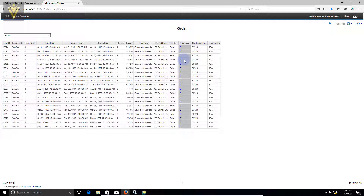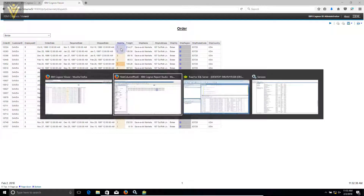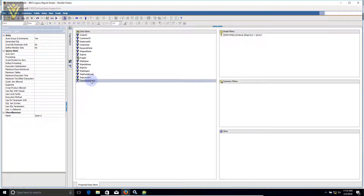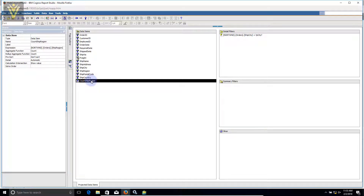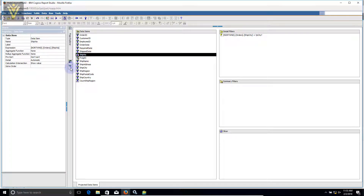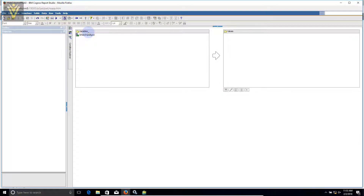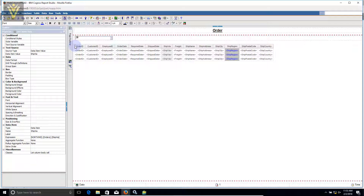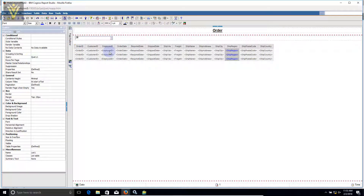In this demo video we are controlling the visibility for only one column. If you want to control visibility for ship via as well, you need to perform the same steps: go to the query, add a new data item, calculate the count for ship via, create a boolean variable for ship via, apply the render variable for ship via, and finally add the ship via count in the list property.